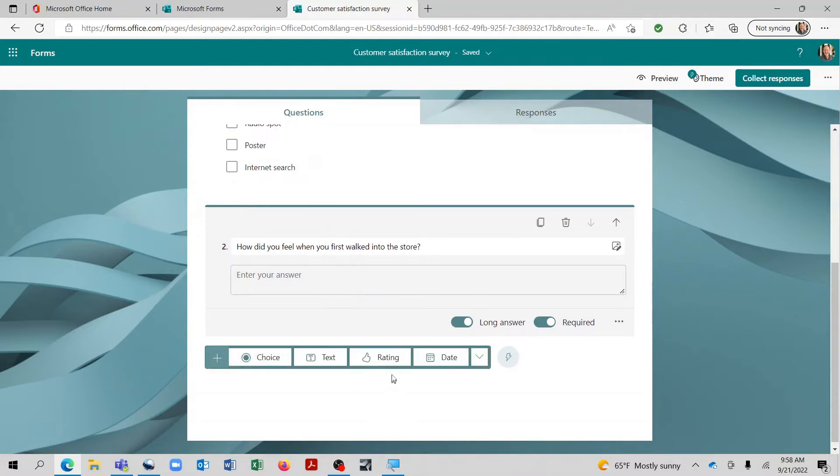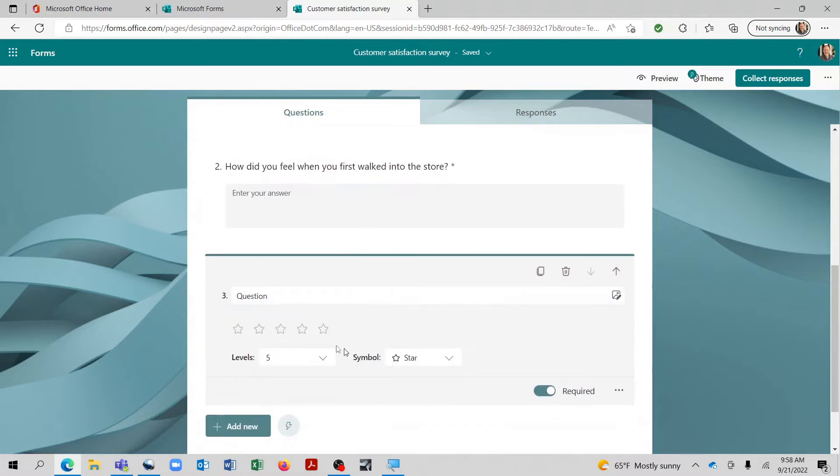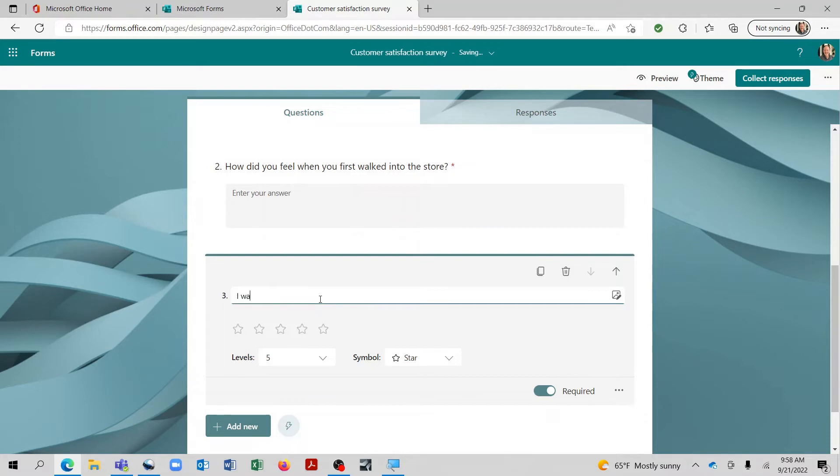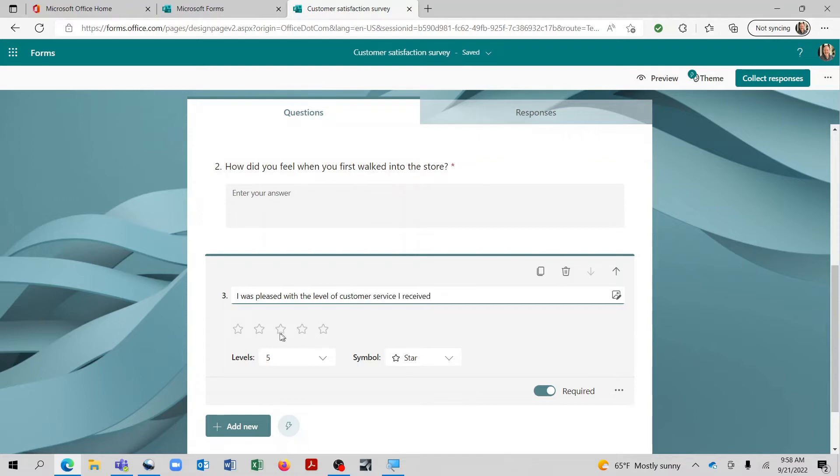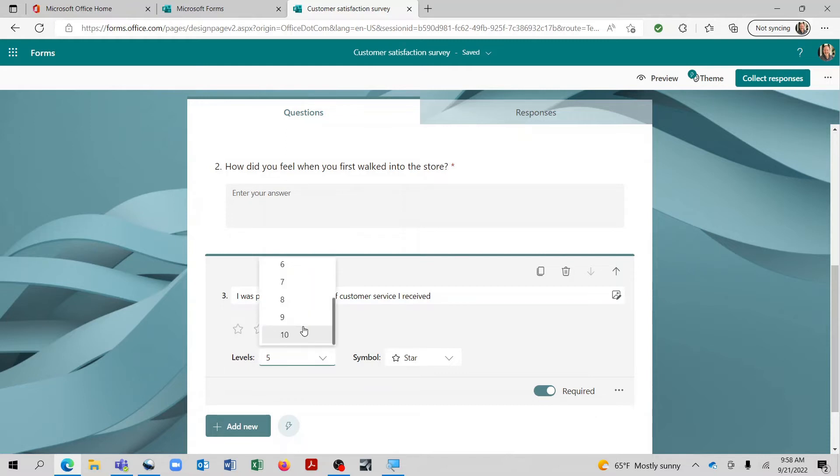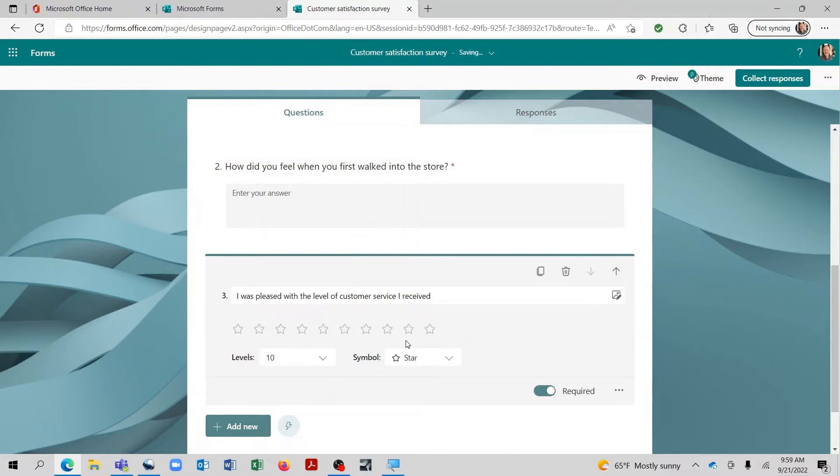Now for this third one, let's go ahead and do a rating. And this is basically the classic where you're asking them to rate on a scale. Now from here it will default to giving them five different options to choose from. But we can make this up to ten if we would like. So on a scale of one to ten.